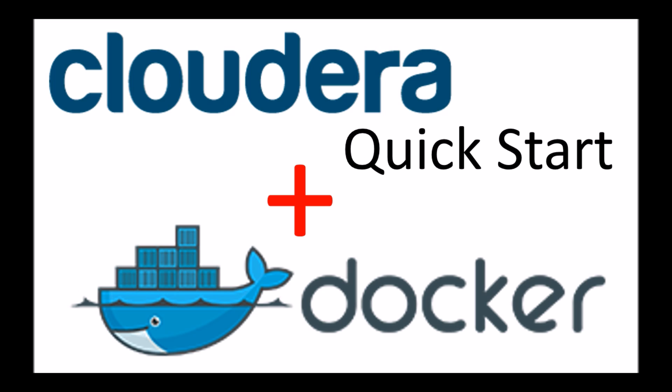Now you might already be aware that Cloudera provides a QuickStart VM, and that's proven quite popular when you're getting started with Hadoop and Big Data. As an alternative to using the VM, you can actually use the Docker image. The Docker image is, in my opinion, a lot faster, it's easier to set up, it's much more nimble and lightweight.